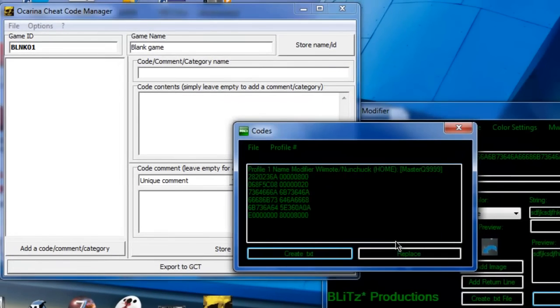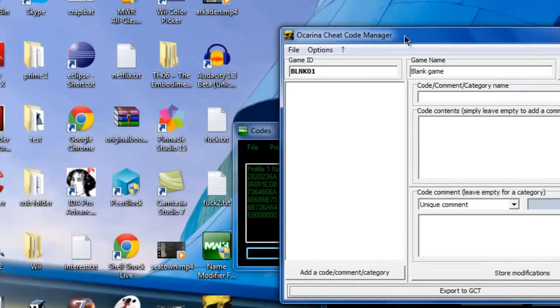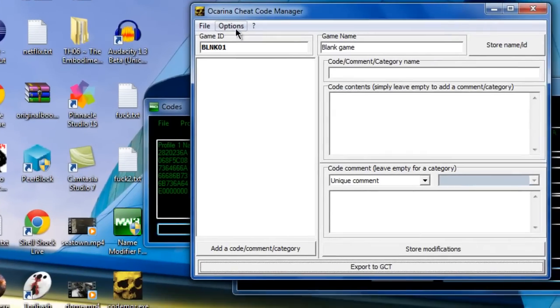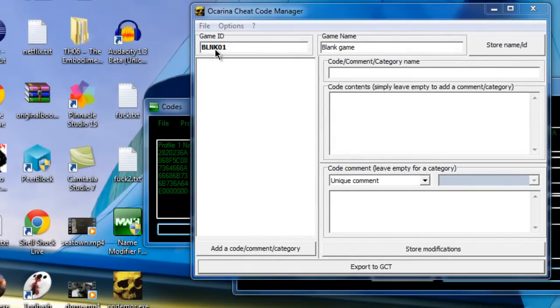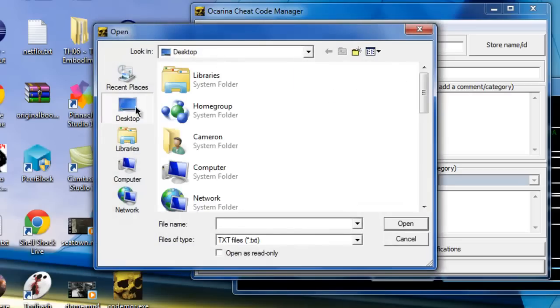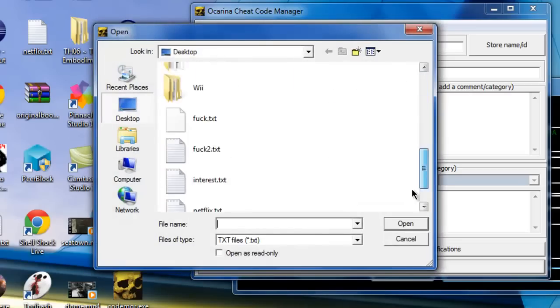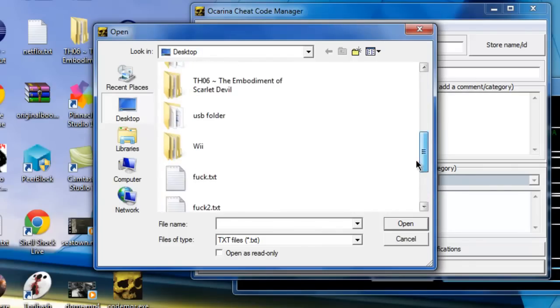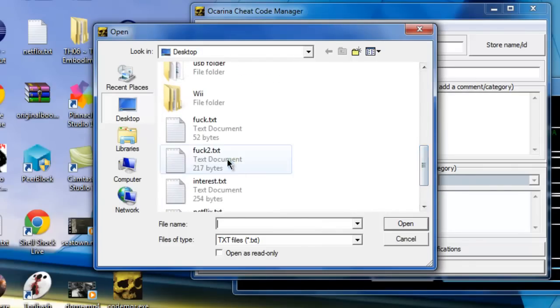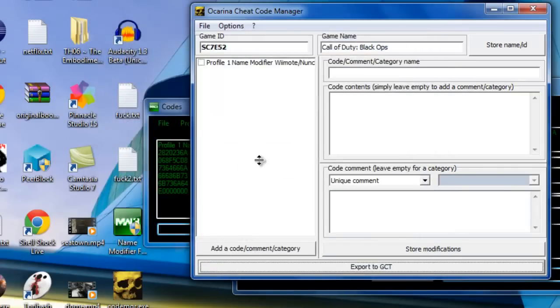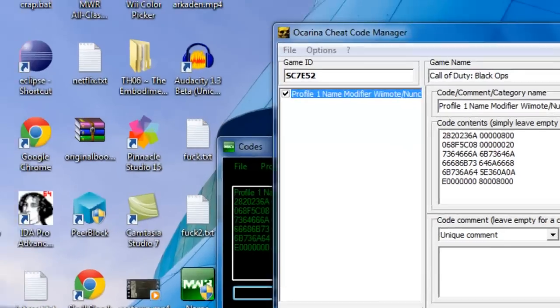Now this will come up right here which will help you create the .gct that will help you use it actually in game. So you go open it on your desktop which is where you saved to. There it is, and everything is in order so you click check right there and you go to export to gct.